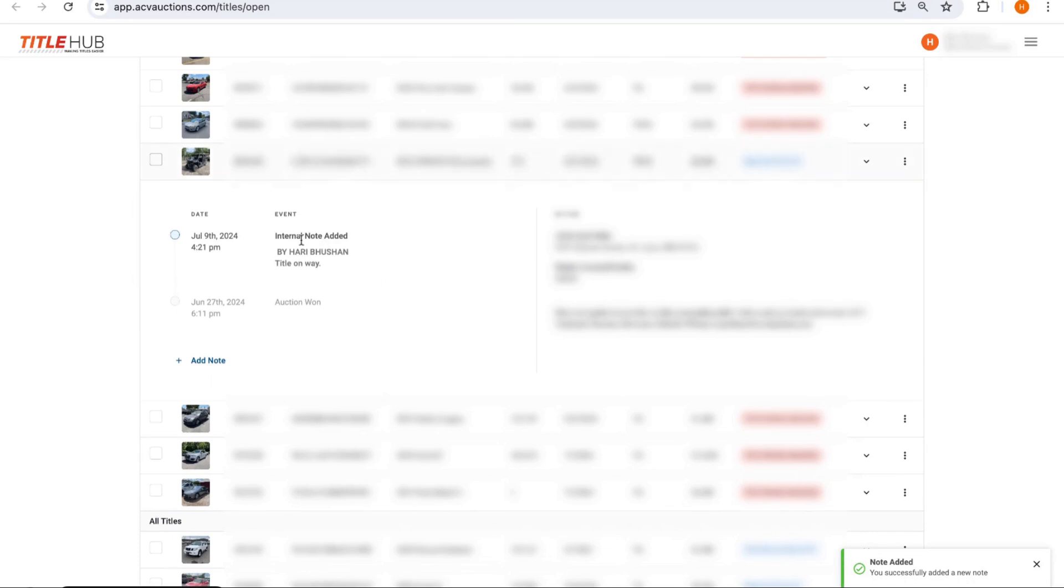And then that's it. And then our team will find out about it and they can inform the buyer on the status of the title.